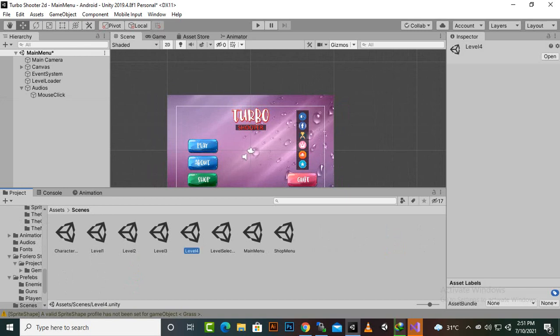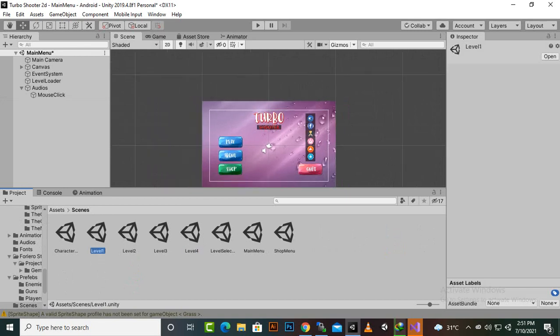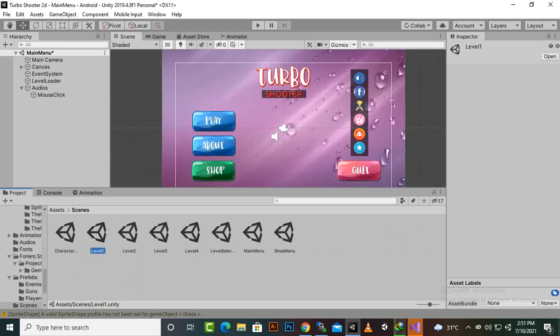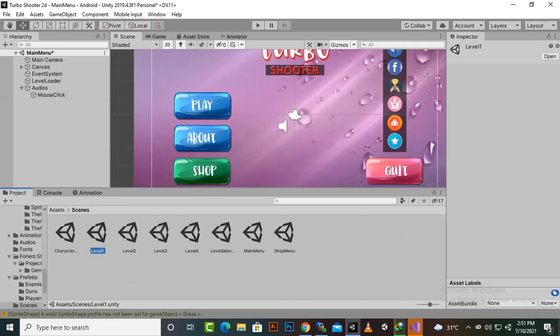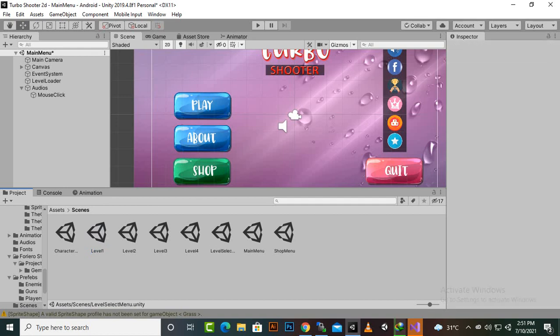For that I have just created four different levels and now we are on main menu. From main menu we want that if we click on play we should move to level select menu and then we can select our level. So let's see how we can do that.